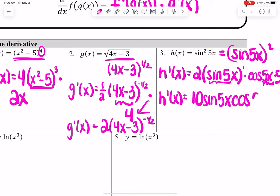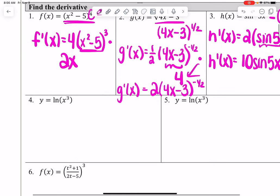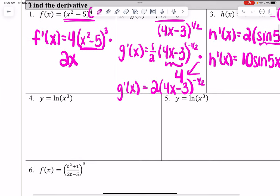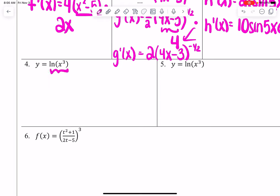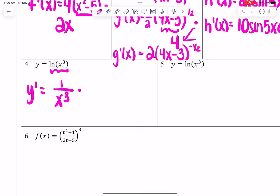Next I would move on to natural logs. If you have the natural log of x cubed, you simply take the derivative of the natural log first — giving 1 over x, but x is x cubed in this case — so it's 1 over x cubed, and then multiply by the derivative of the inside, which is 3x squared.